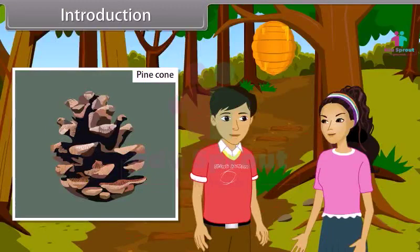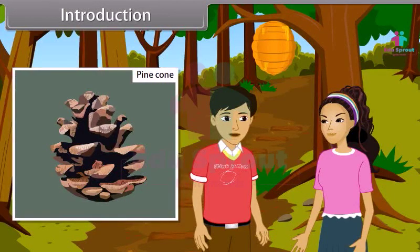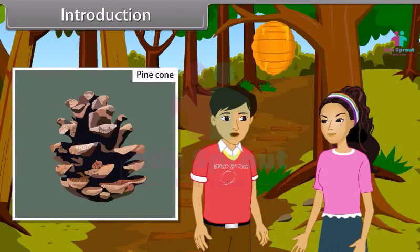Wow, I never noticed this pattern before. Our maths teacher taught us about one of these patterns in which succeeding terms are obtained by adding a fixed number to the preceding terms. That sounds interesting. I also want to know about such type of patterns. Okay, I'll tell you more about it.